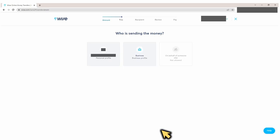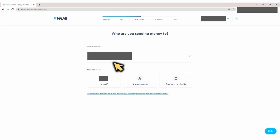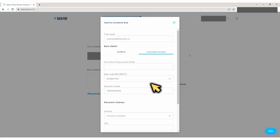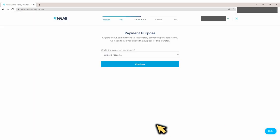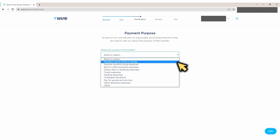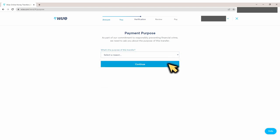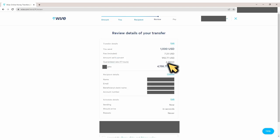Next, for most of you, you're probably just a person and not a business, so go ahead and click on your personal profile. Next, we move on to the recipient page — under New Recipient, click on Someone Else. Here is where you fill out the bank account information of your recipient and hit continue. Next, a payment purpose will pop up — for example, you could say you're sending money home to family. Then hit continue.